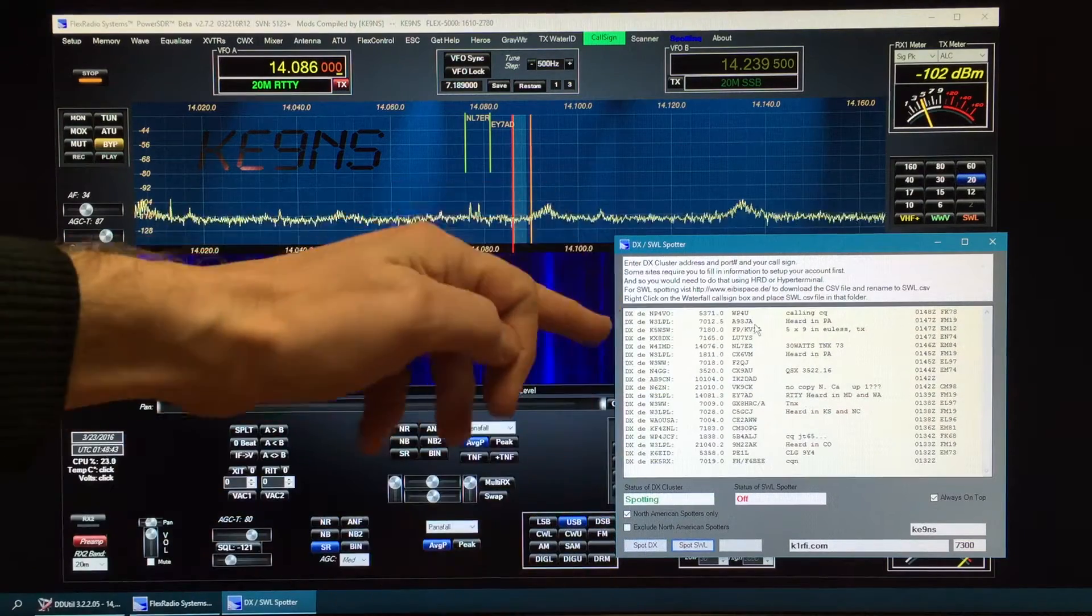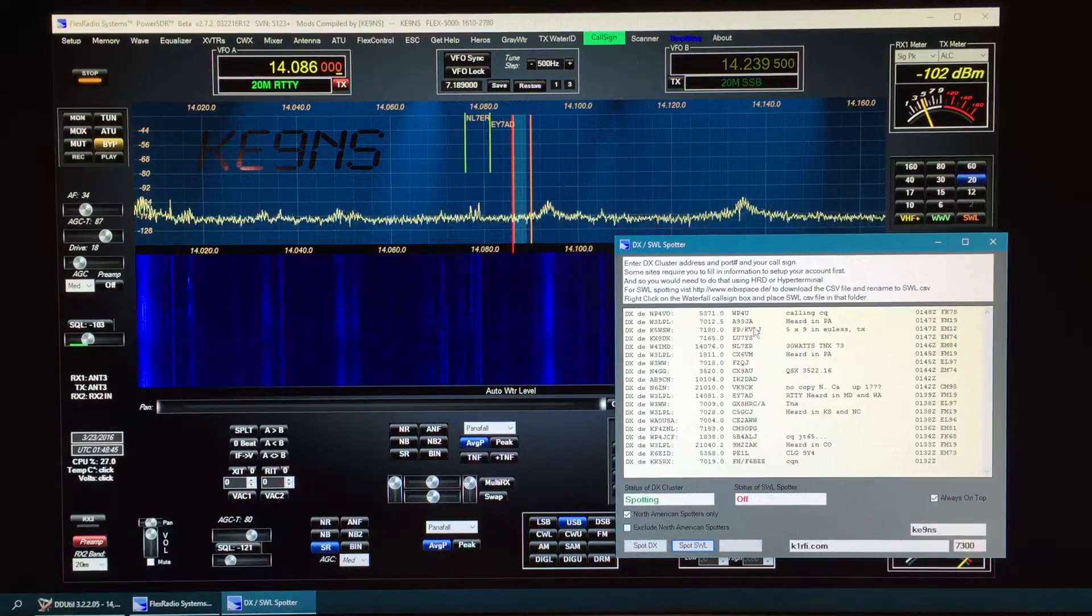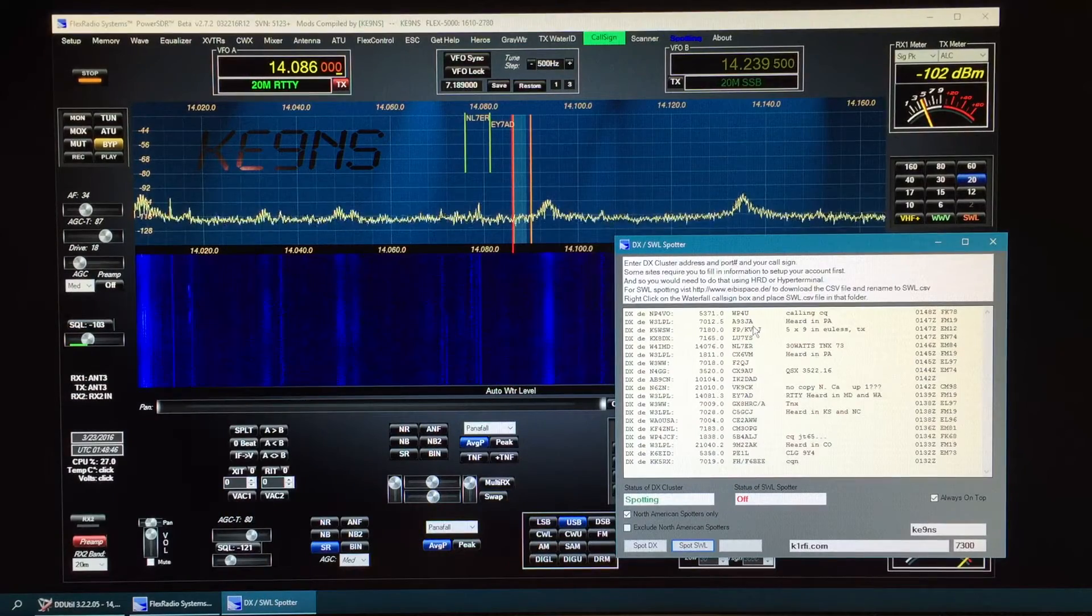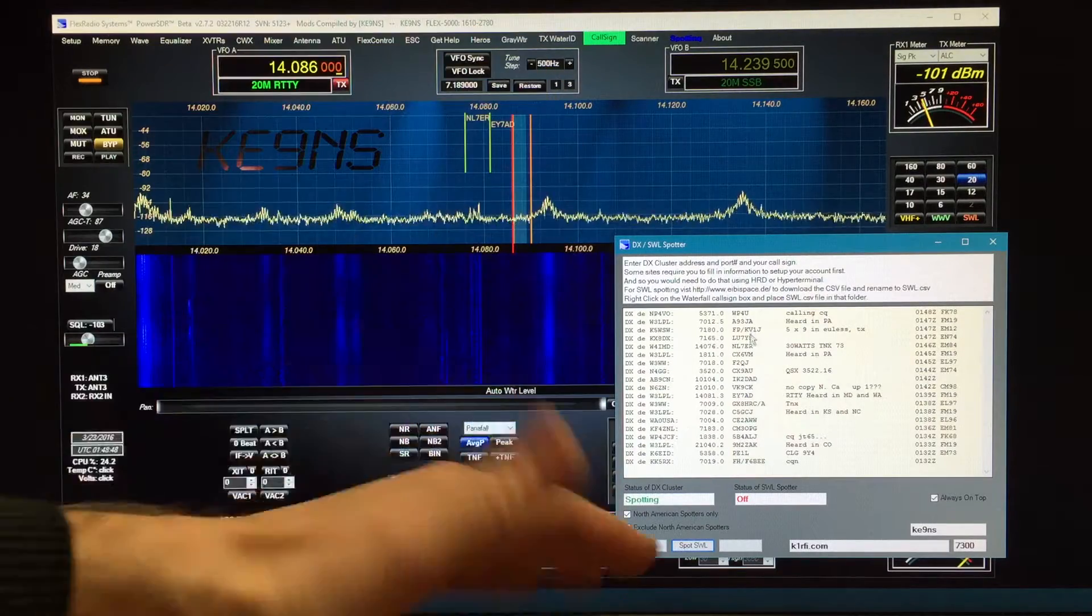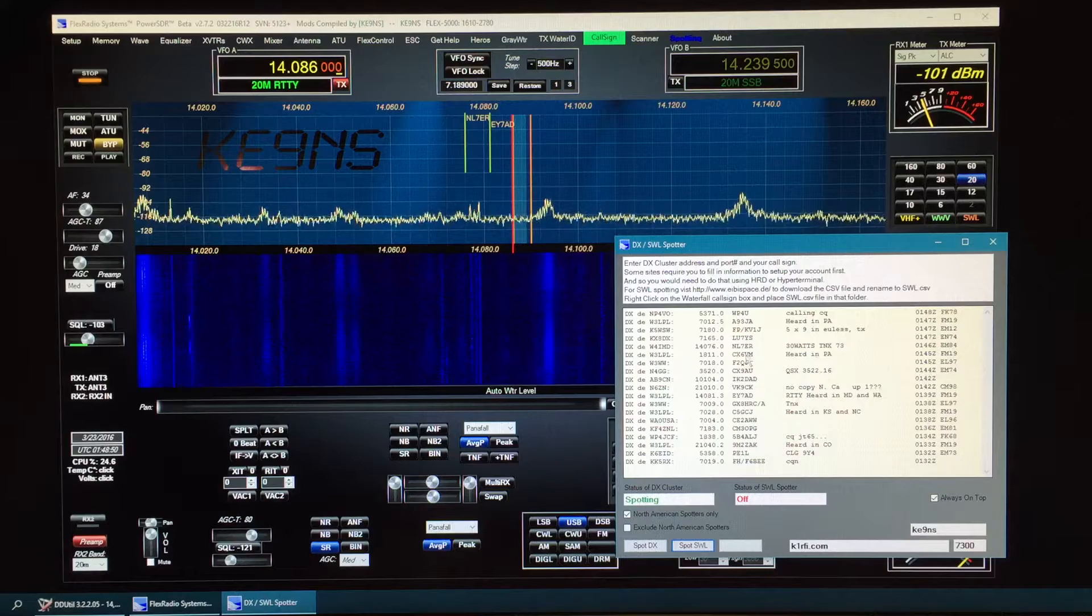So we're spotting. Newest go on top. It checks for duplicates, frequency, and call sign. Lops them off after approximately 35 minutes.